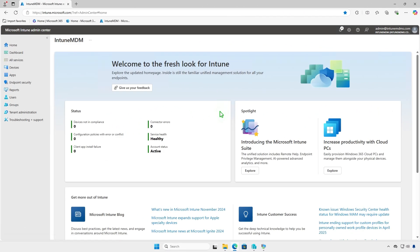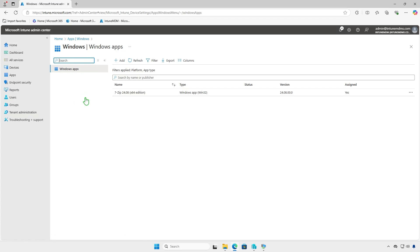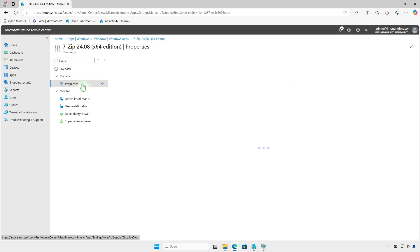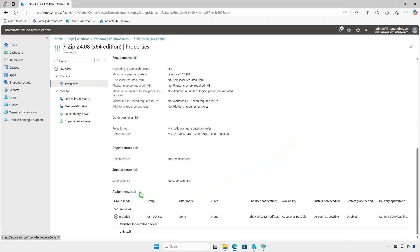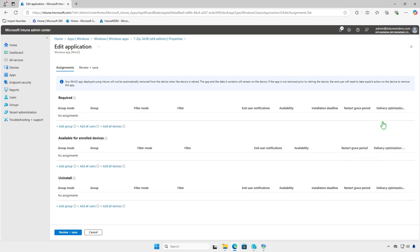If the app is no longer needed, you can edit the app deployment to remove it automatically from Intune. Edit the assignments and remove the group of devices or users from the Required section and add them to the Uninstall section.